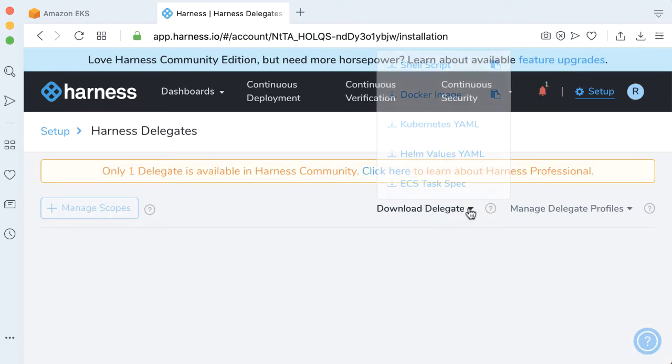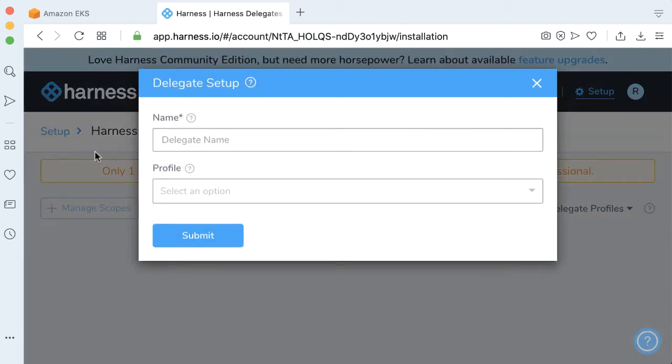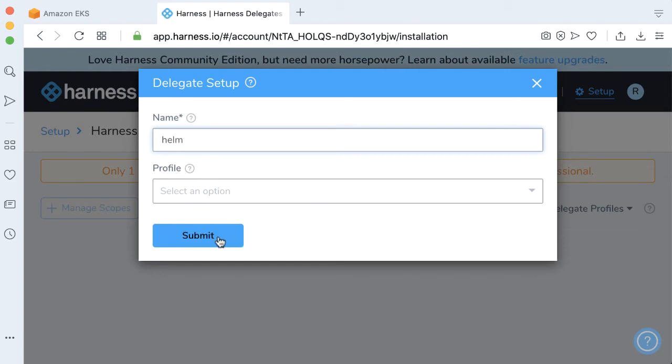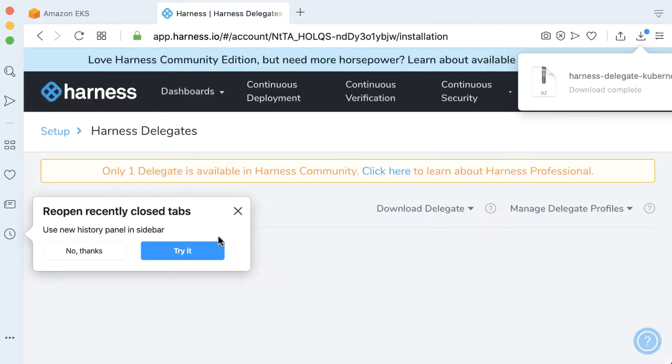Then we're going to download a delegate, and we're going to download a Kubernetes YAML. I'm going to give a name for this delegate called Helm. This is going to be the name that's pre-appended here. I don't have a profile yet. We'll get into that a little bit later. Click Submit.